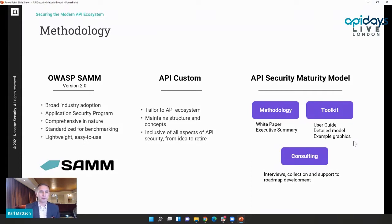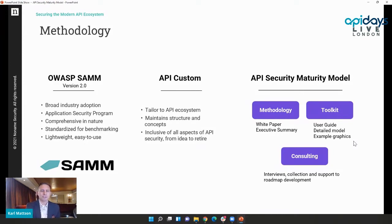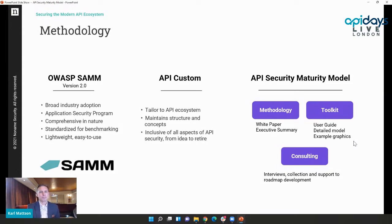What we've done is create a basic white paper explaining our rationale for how we applied SAMM to APIs specifically, plus a toolkit — really just a spreadsheet with some basic graphics. We also offer a consulting workshop session that requires no technical capabilities — it's a process one can go through as an interview. We do this for our customers for free, but all credit goes to OWASP. Anyone can go to the OWASP website, download SAMM, and spend a couple of hours with the model.